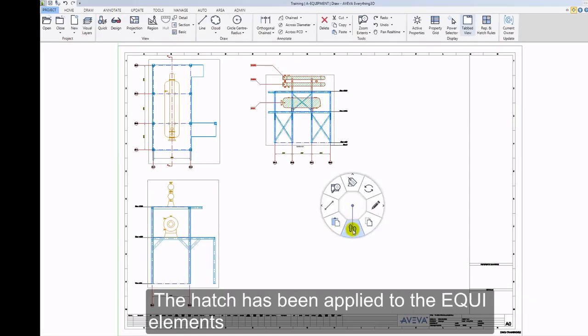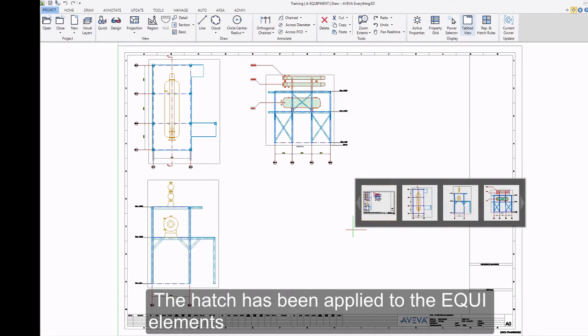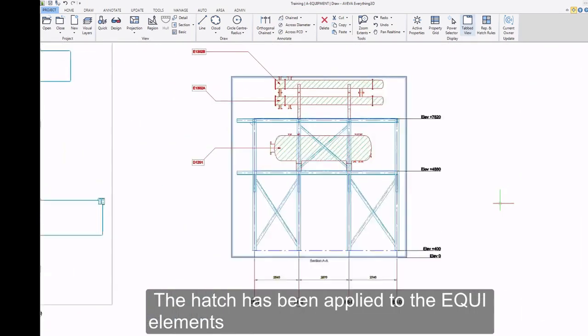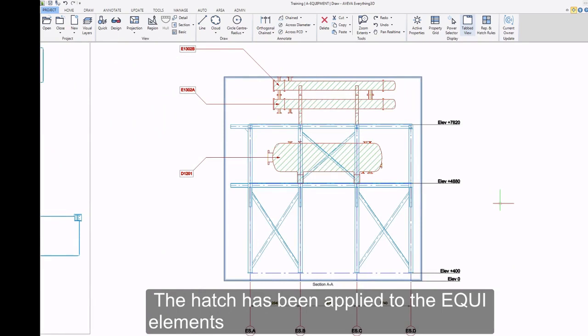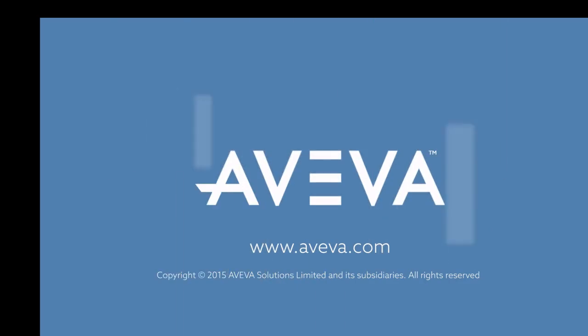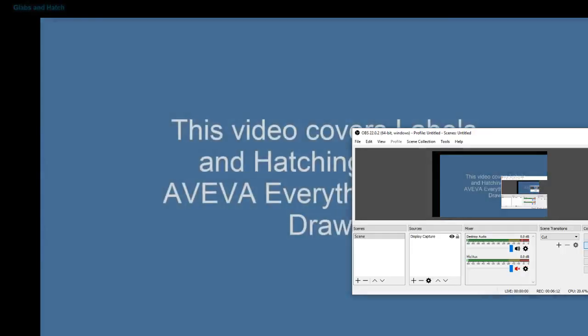The Hatch has been applied to the equipment elements.